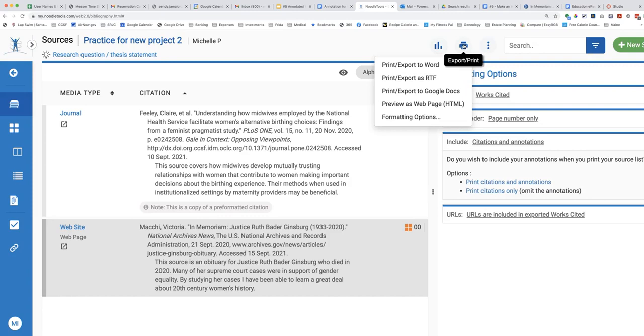Usually I send my list to Google Docs so that I have access from whatever computer I am using. All of your citations and annotations stay at NoodleTools no matter how many times you print.